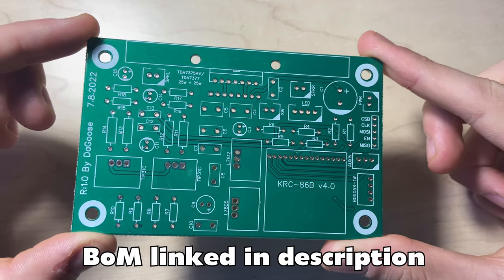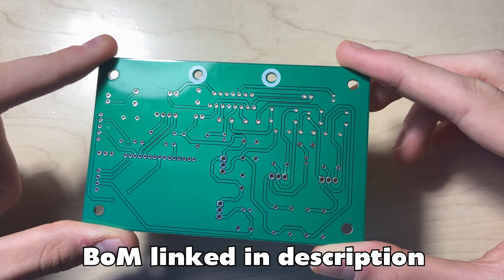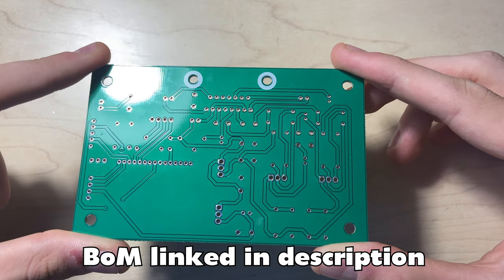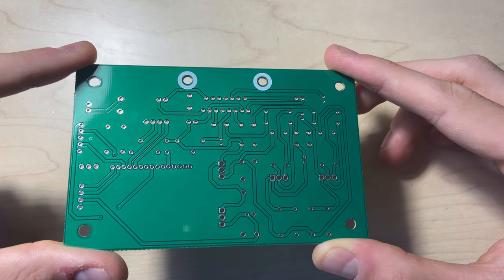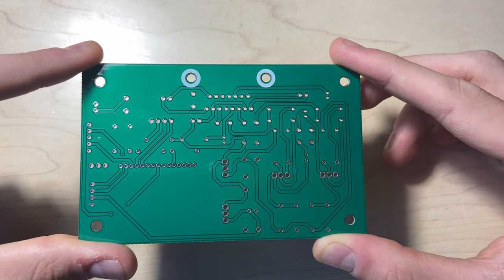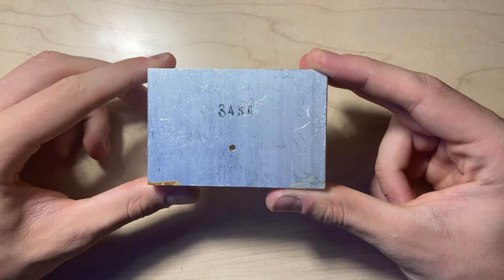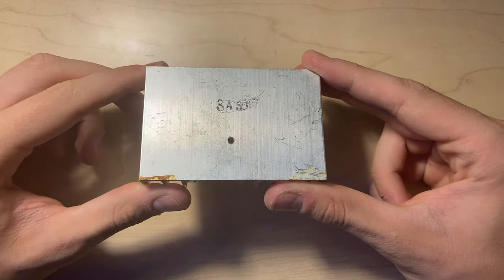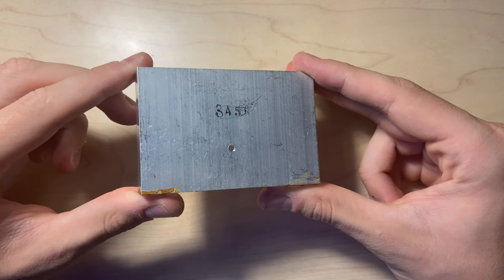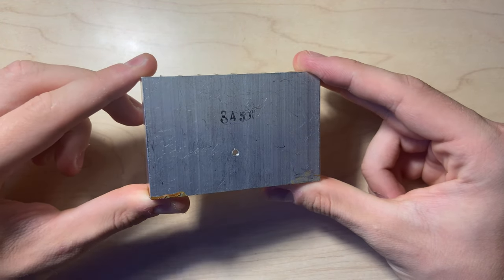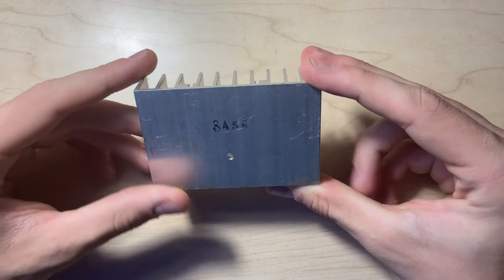Once again, the full bill of materials for the components on the PCB is located in the video description. The only component that is not listed is the heatsink for the TDA7375 due to it being salvaged from an old guitar amp and there is no exact replacement for it that I could find online.